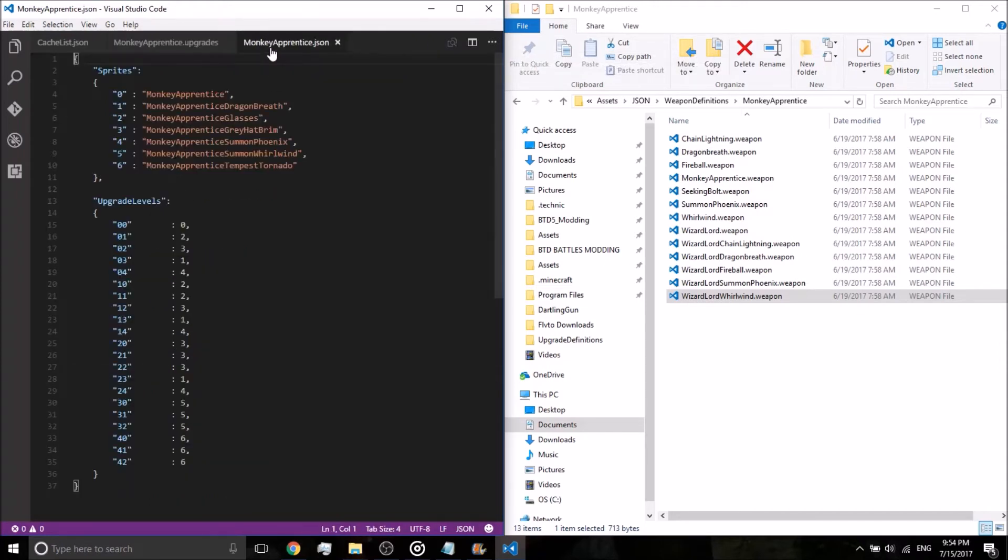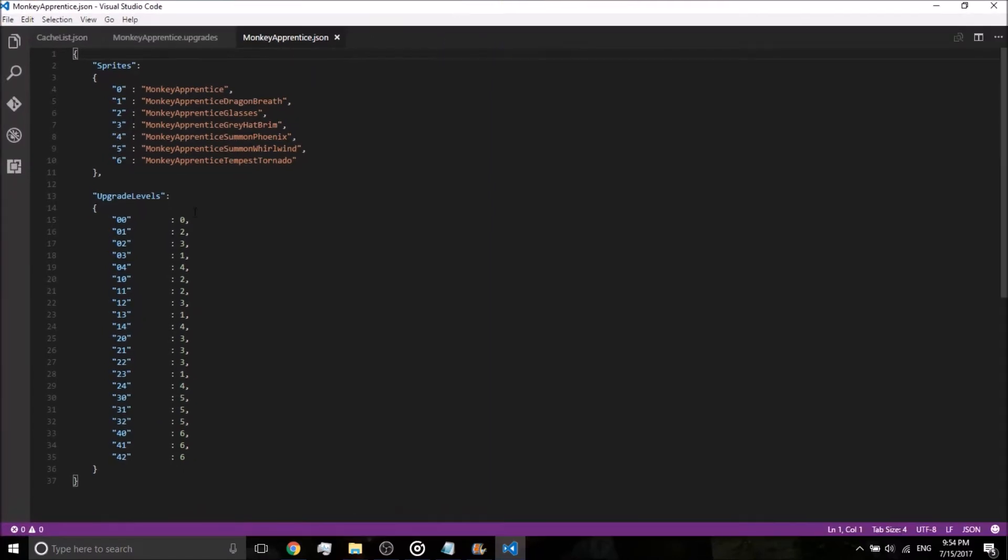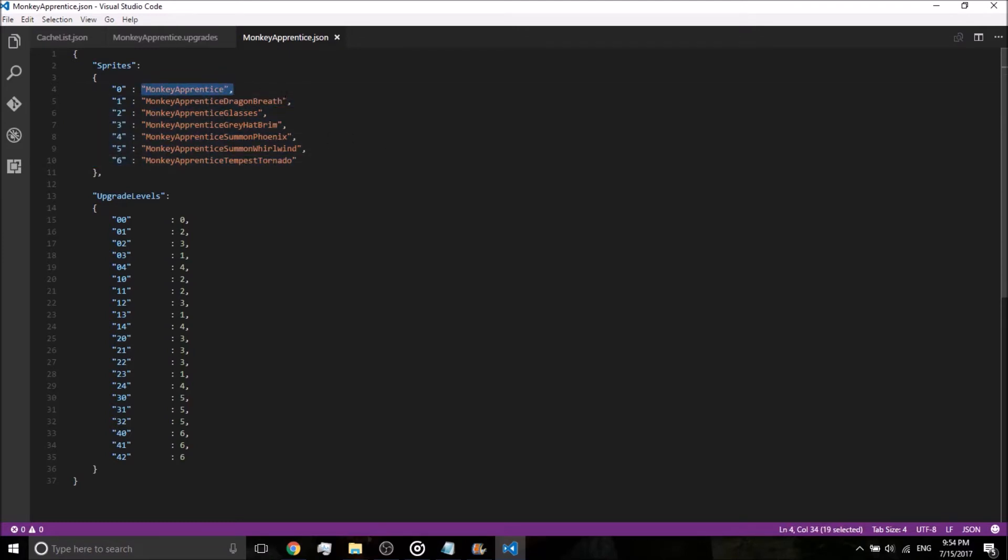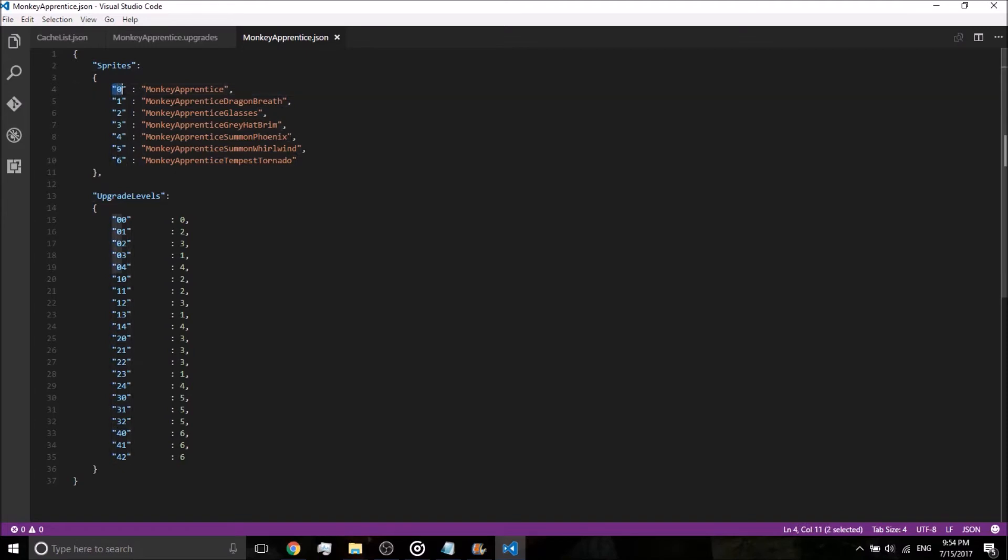So go to monkeyapprentice.json, and let's go ahead and describe or explain what the sprite upgrade definitions mean. This could look confusing, honestly, it took me a while to figure it out. So right here is listed all of the actual sprites. So we have the monkeyapprentice, that's his actual sprite. Monkeyapprentice dragon breath, that's when he has the flame ability where he spits fire. These sprites are assigned to specific numbers, basically, so the first one is zero, second one is one, third one is two, so on and so forth until we reach six.